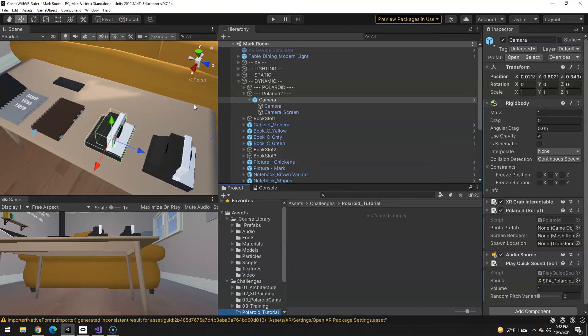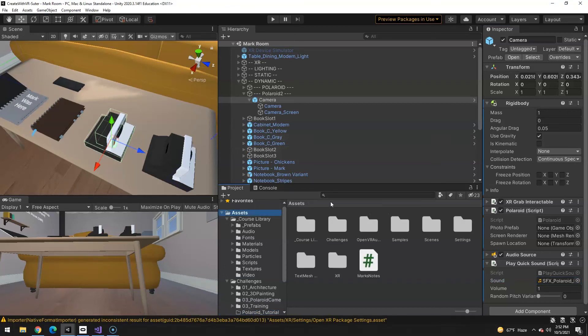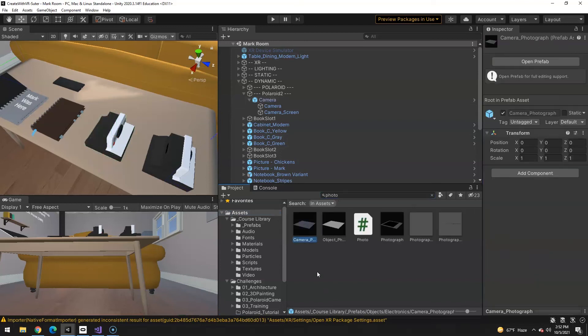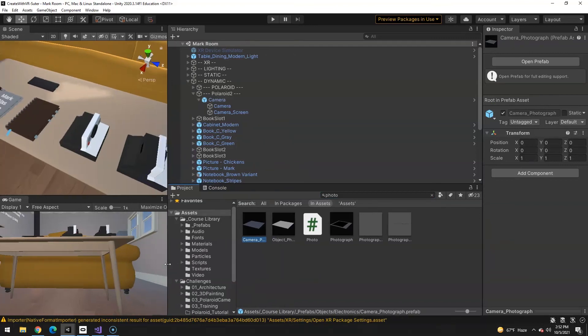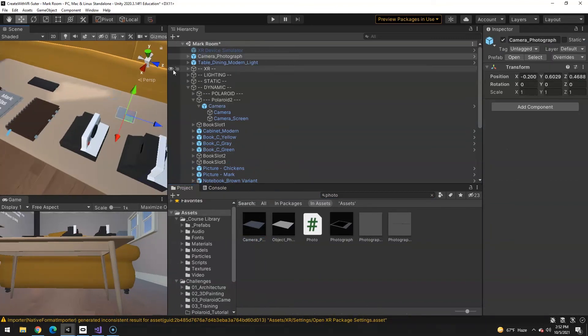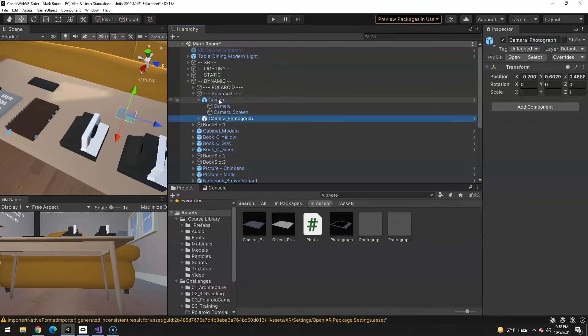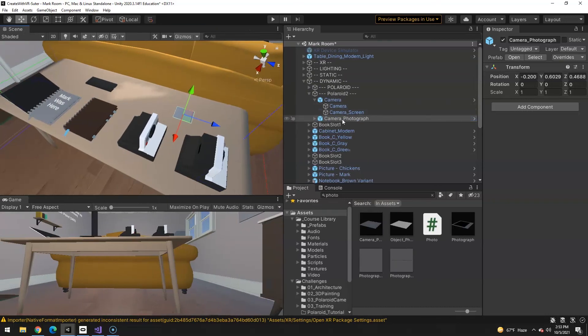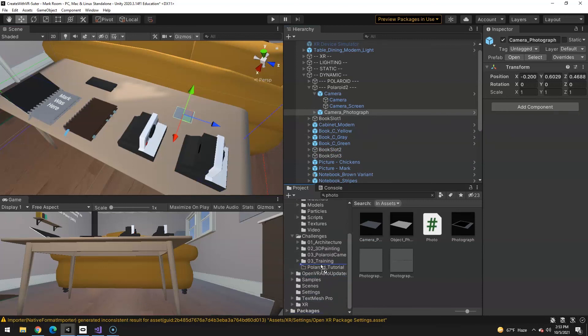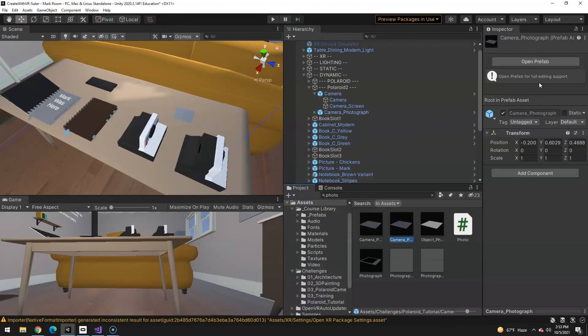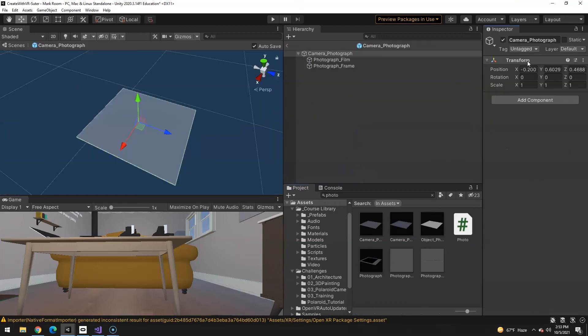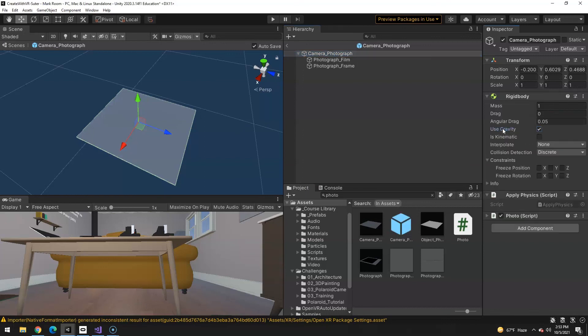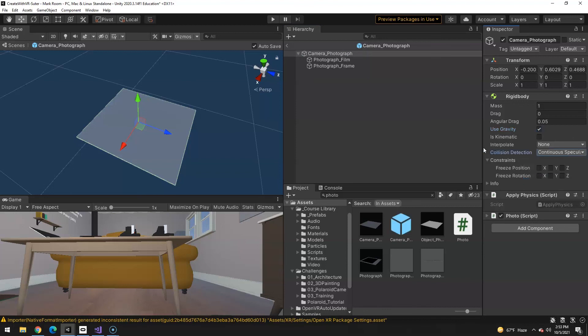And now, we need to make our Photograph Prefab. So, in our assets, there's already a Photograph that's kind of partially built at least. Camera Photograph Prefab. I'm just going to throw this out here. We're going to end up deleting it anyways, but we're going to make a Prefab out of it, of course, before we delete it out of the scene. And let's go ahead and just drag this into my tutorial folder to make a Prefab out of it. And then, let's edit that Prefab. So, we have the camera, which is going to have the photo script that we imported. Also going to be continuous speculative.